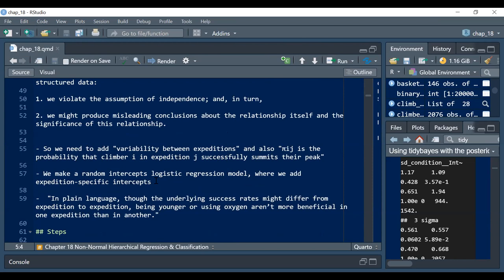It seems to me, like in education research it's often referred to more as multilevel models, whereas in medicine it's more often referred to as mixed effects. Do you find yourself mostly using the random intercepts, or does the random slope thing come in very much at all?